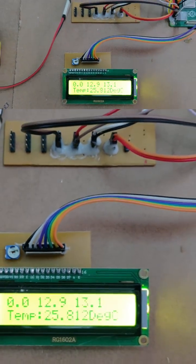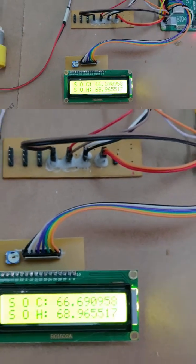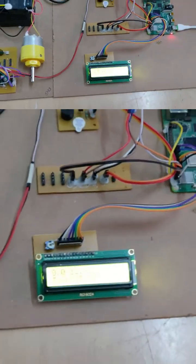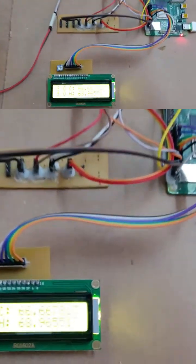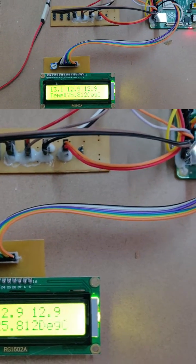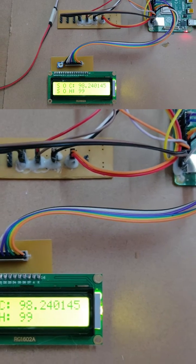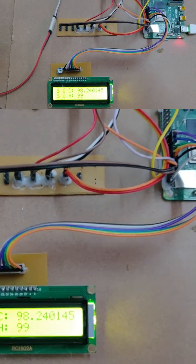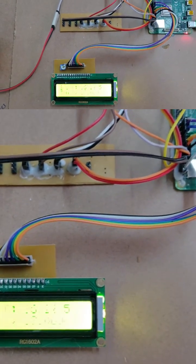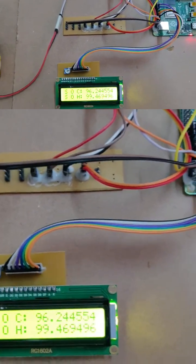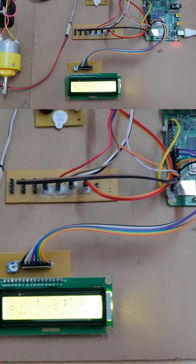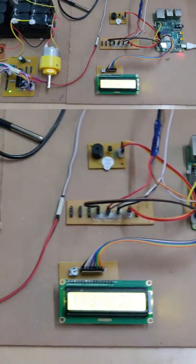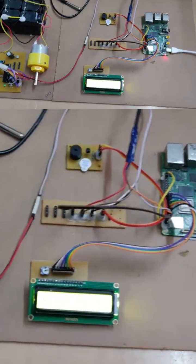The SOC and SOH values are calculated using datasets downloaded from Kaggle. The dataset consists of battery voltage levels when charging and discharging. We compare the current values to the dataset and display them on the LCD.